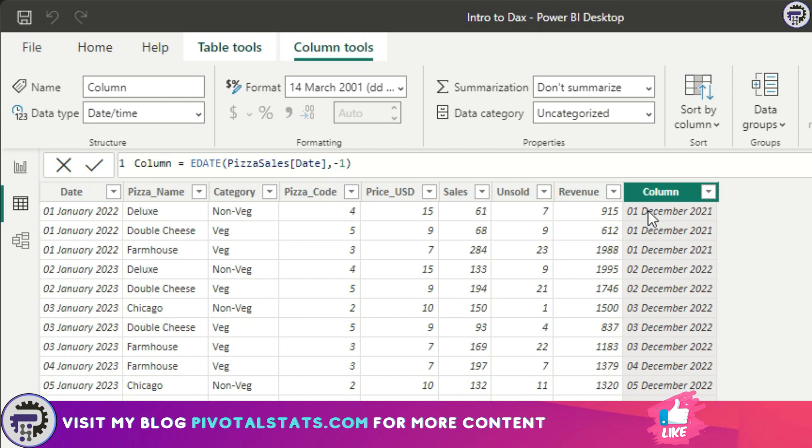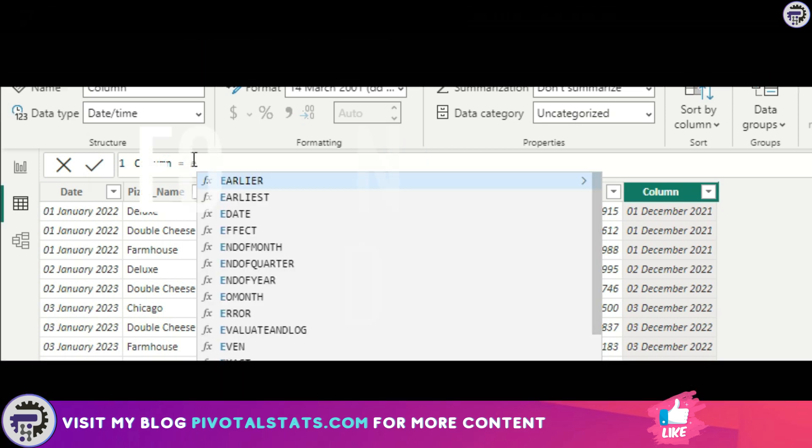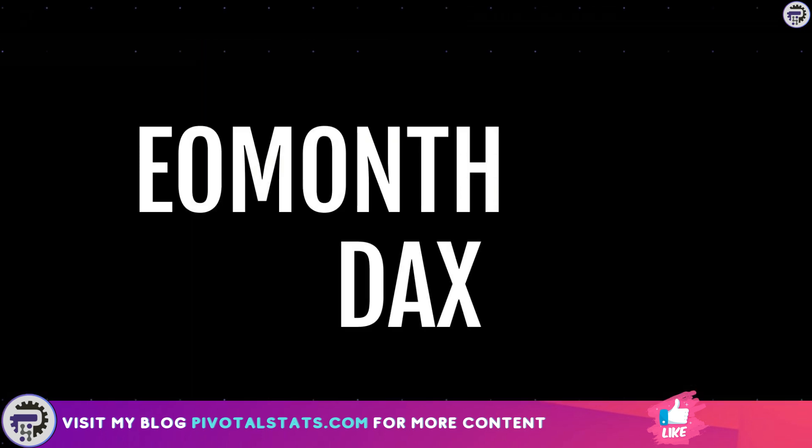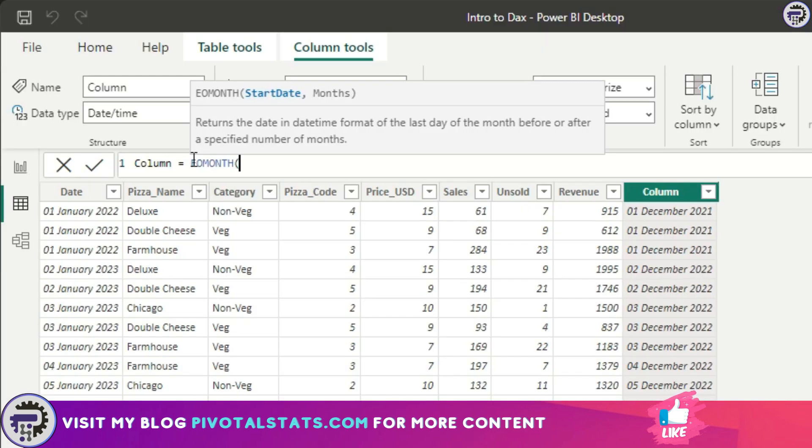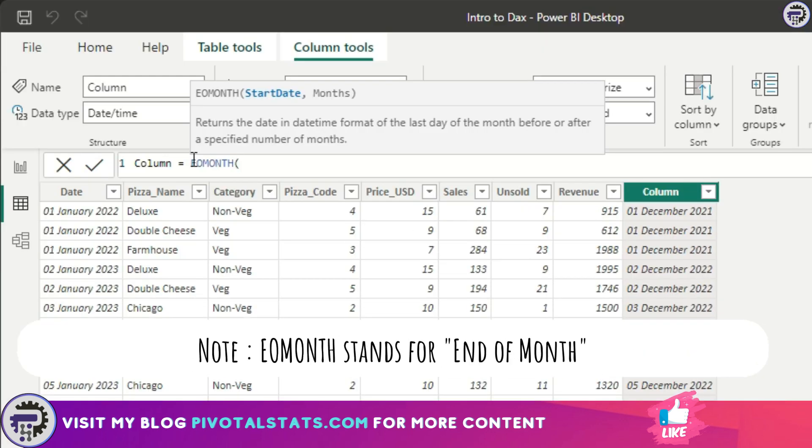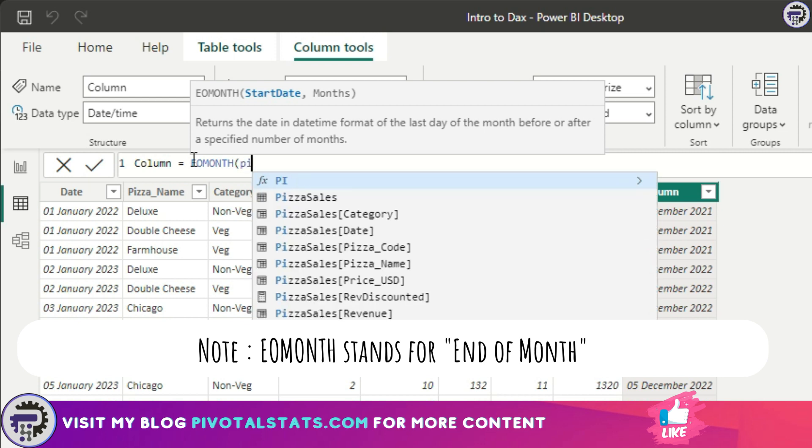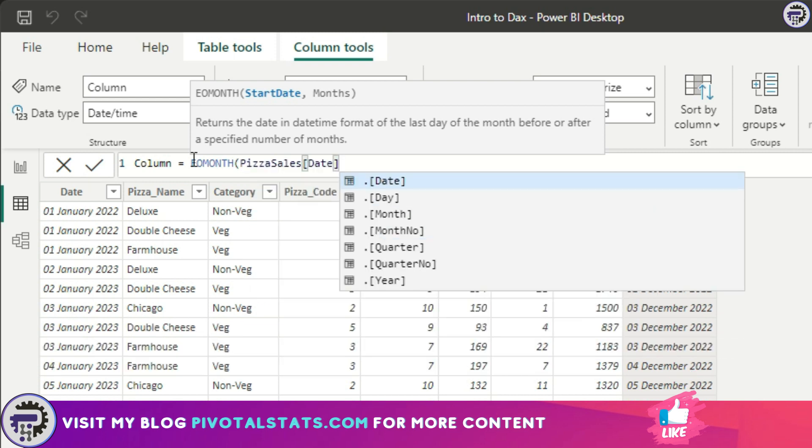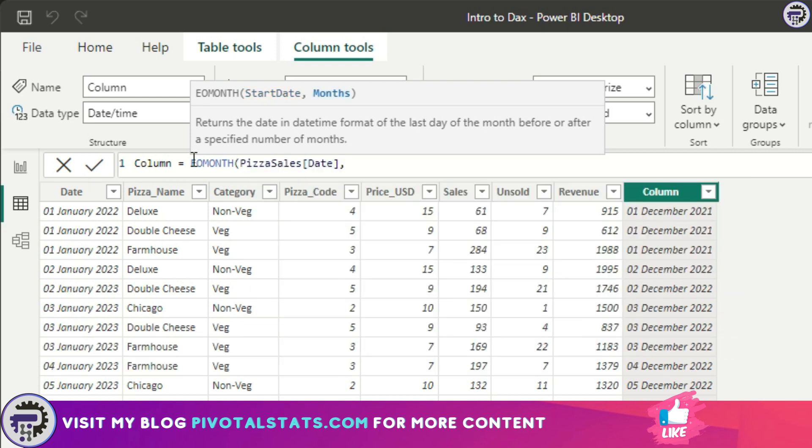DAX number five, EOMONTH. What this does is pretty interesting. It gives you the last date of the provided date. Let's say you want from this date, pizza date, you want the last day of whatever date we have in this column.